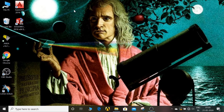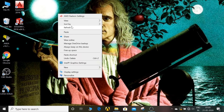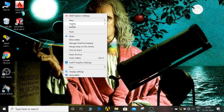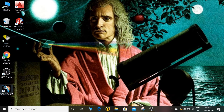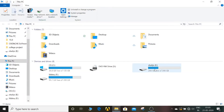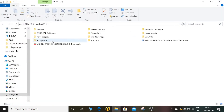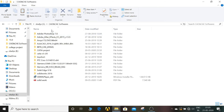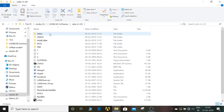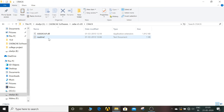Now the CATIA software is installed, but it's not working because it's not the original version — we are using a crack. We haven't applied the crack yet, so now we will see how to apply the crack. Open the CATIA folder and here we will see one crack file. Select all and copy it.